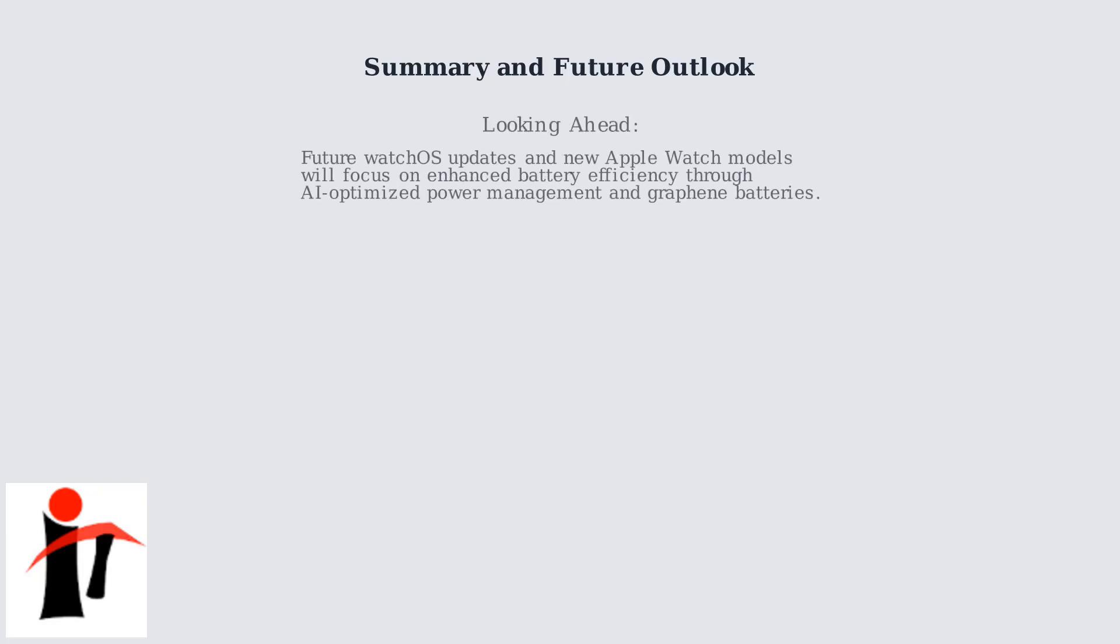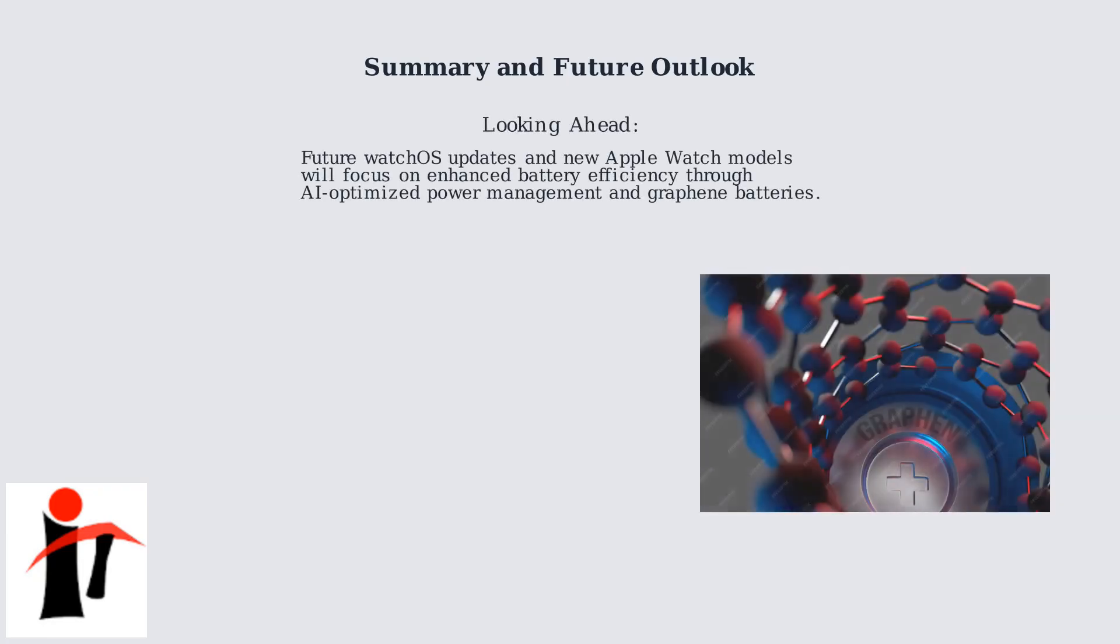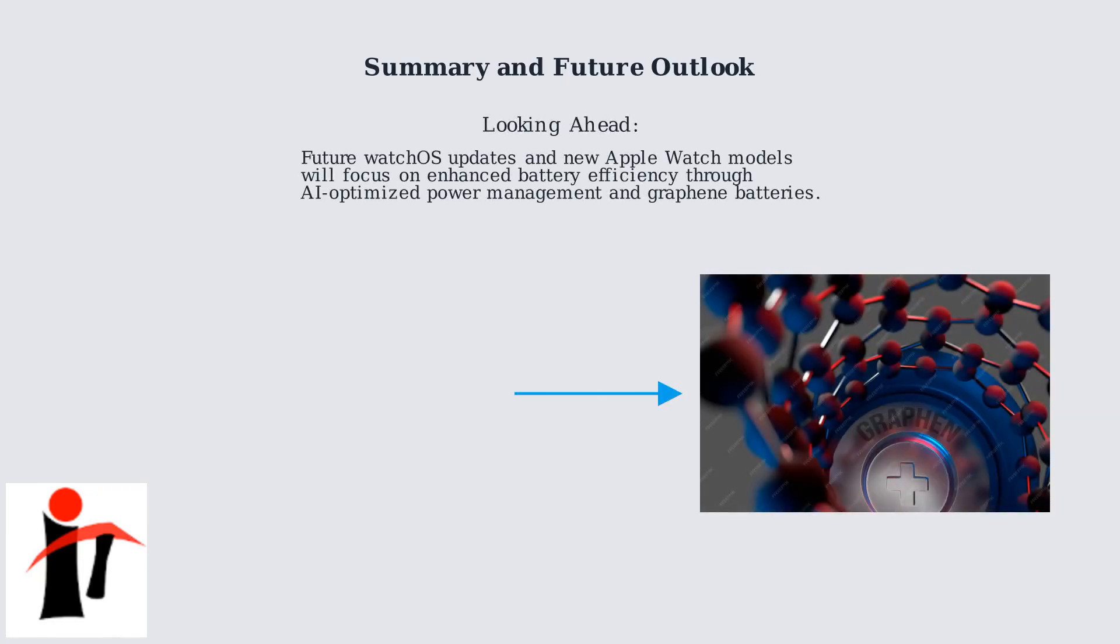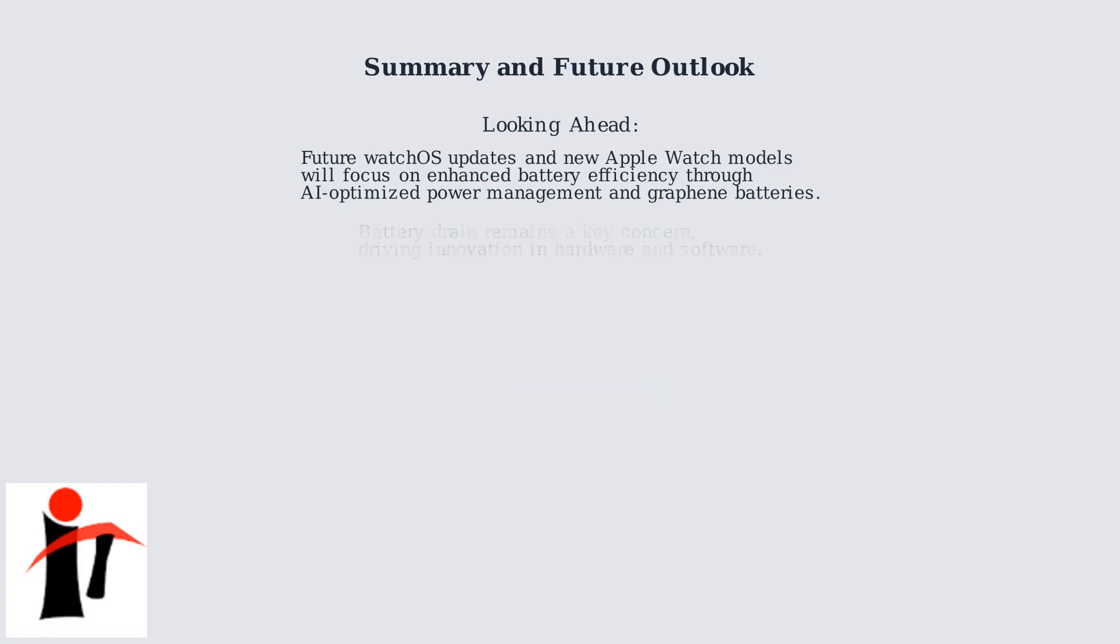Looking to the future, upcoming watchOS updates and new Apple Watch models will prioritize better battery efficiency. This will come through AI-optimized power management that learns your usage patterns to conserve energy and potentially revolutionary battery technologies like graphene, which could offer much longer battery life.